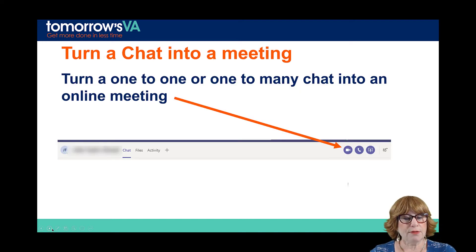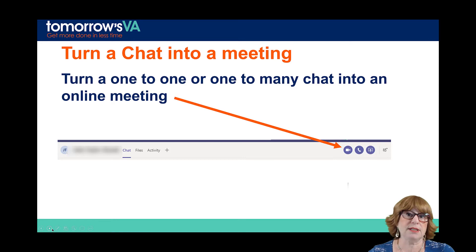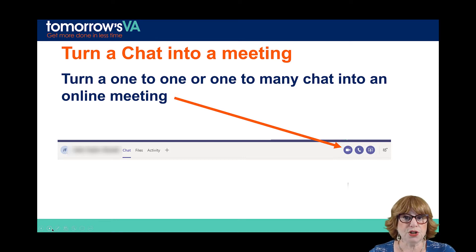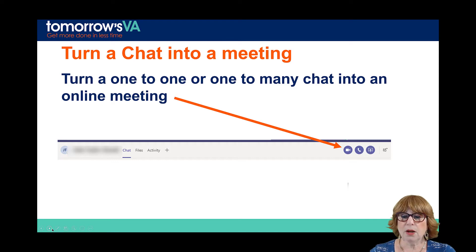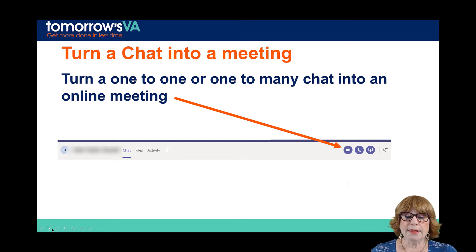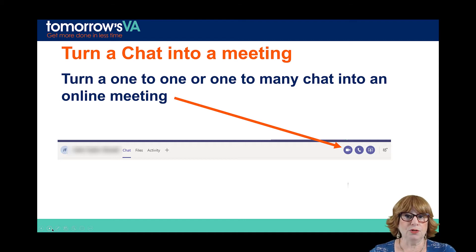If you're having a chat with somebody and you want to do more than just type, you can turn it into a virtual online meeting by clicking the camera button to have a video meeting, or the phone button to have a call. And the share screen button — the third one there — will allow you to share your screen with the other person too.